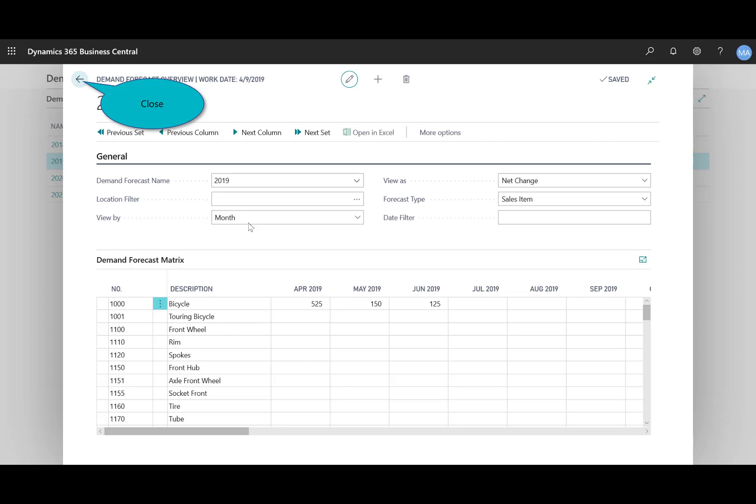Now, while there's additional views that can be displayed either by day, week, month, year, even accounting period, I can see that my current forecast in April, May, and June for this particular item, the bicycle.